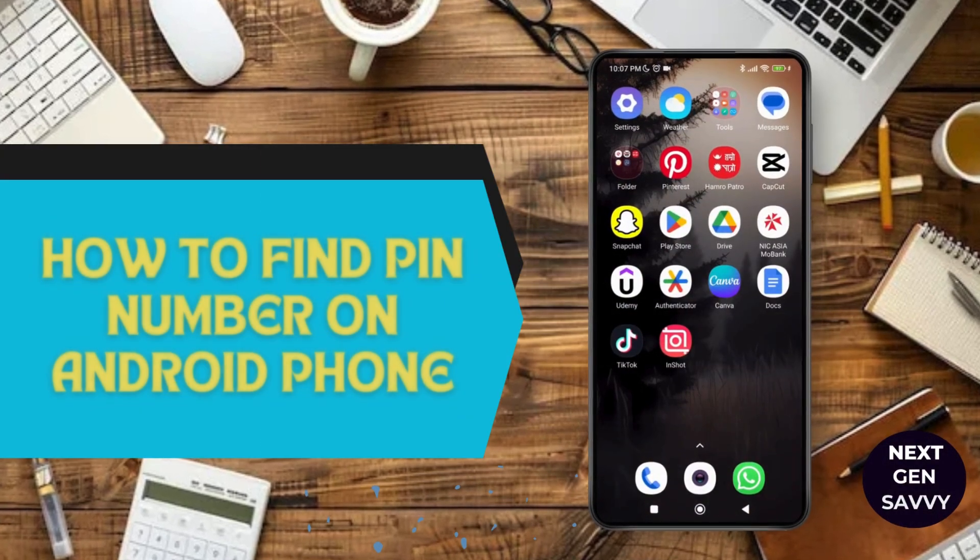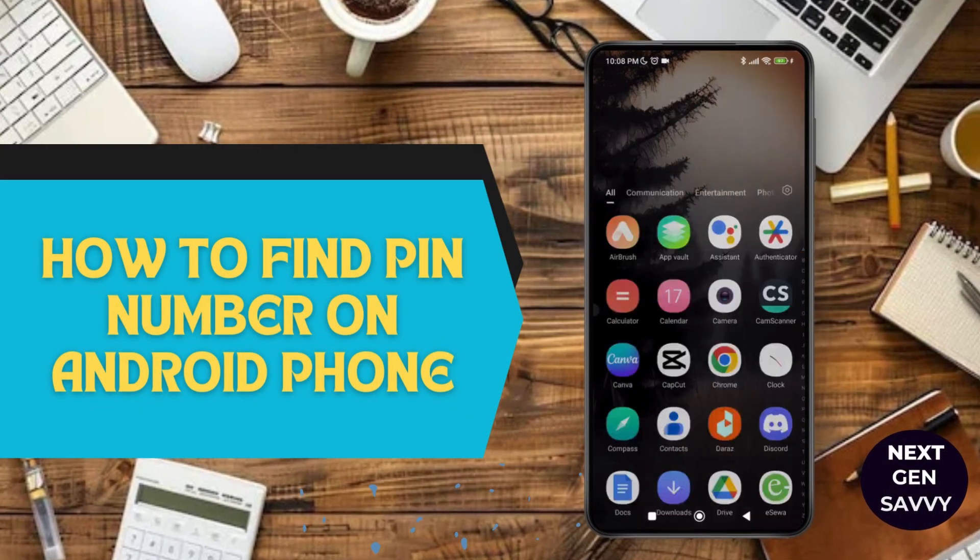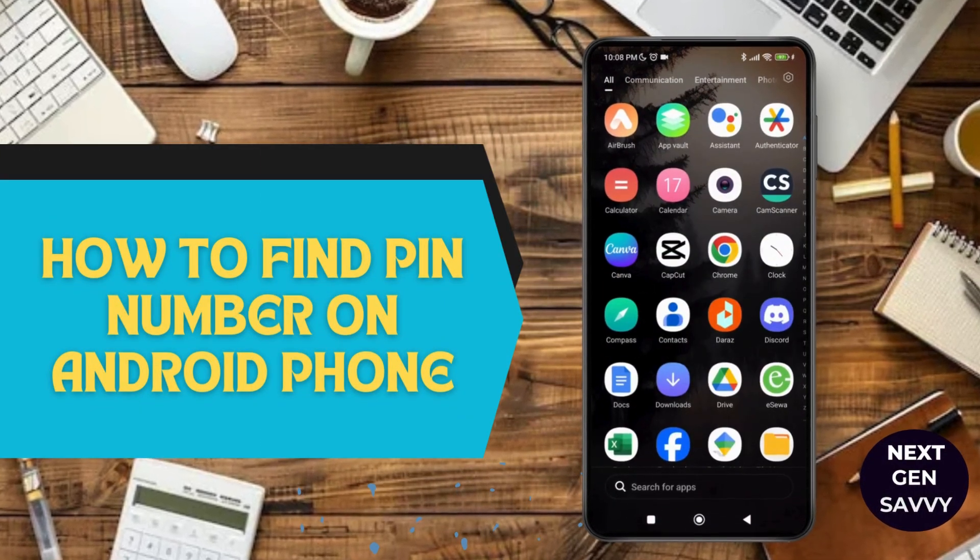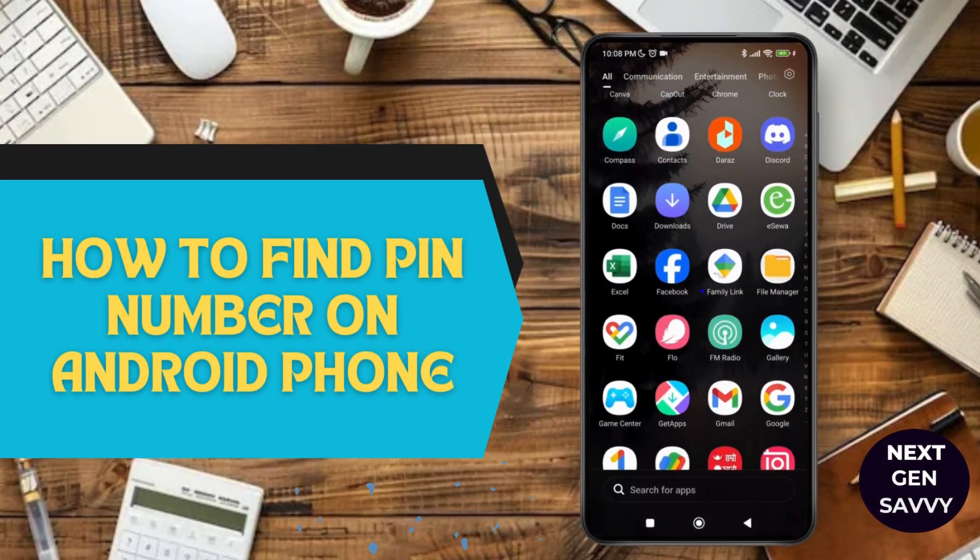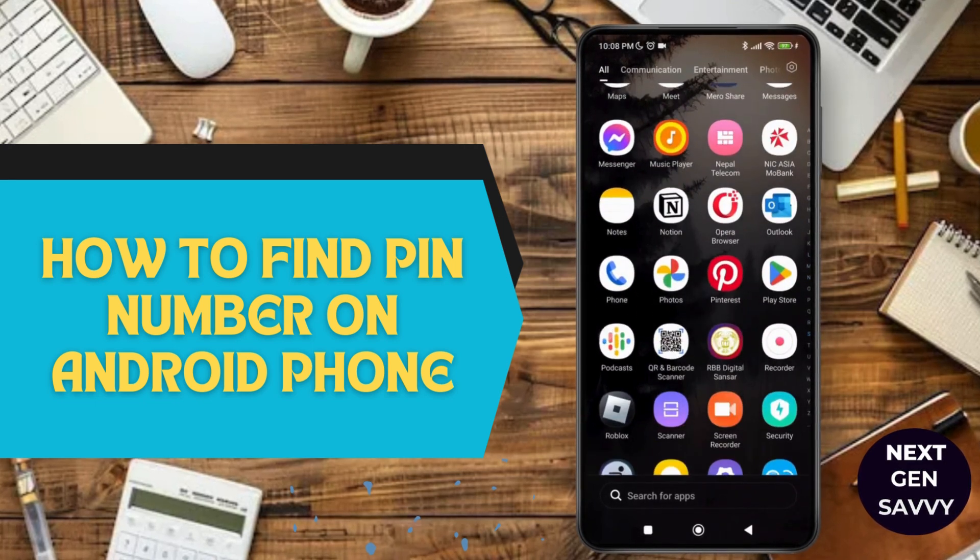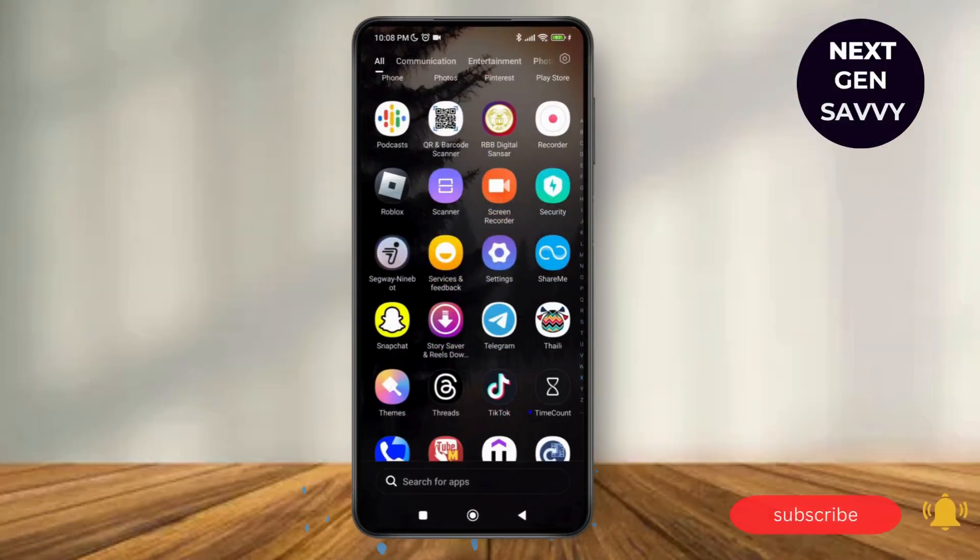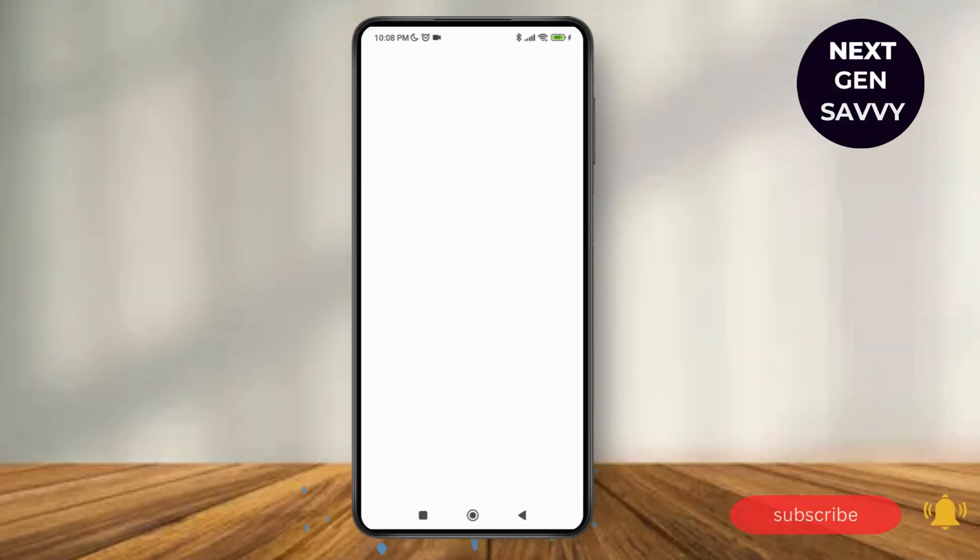How to find PIN number on Android phone. Hello everyone, welcome to this channel. I'm Emily and I'm here to help you out today. So without any delay, let's get started. First, launch the Settings application on your device and scroll down to Security and Password.